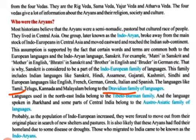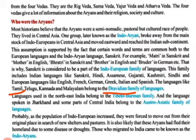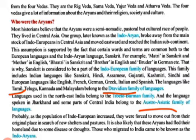Languages used in North-East India belong to the Tibeto-Burman family. The languages spoken in Jharkhand and some parts of Central India belong to the Austro-Asiatic family of languages.